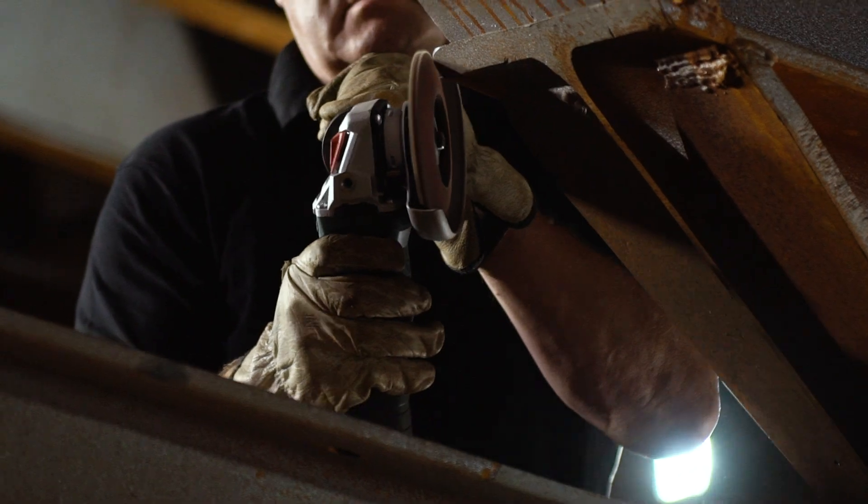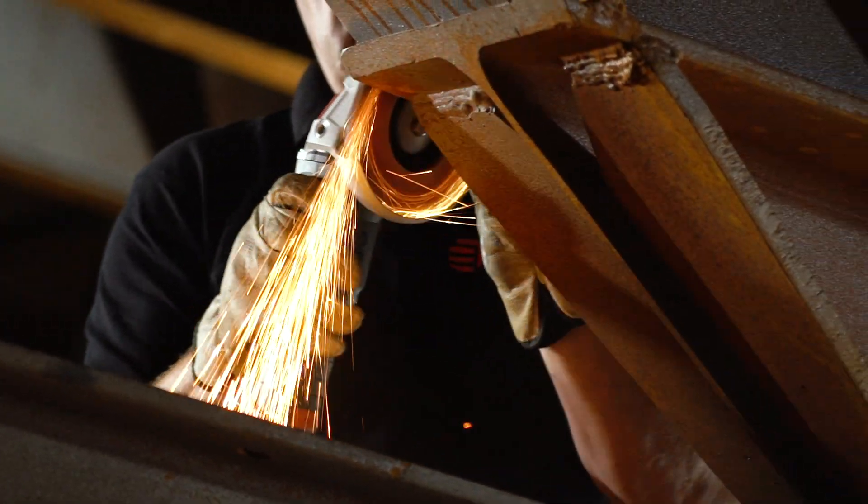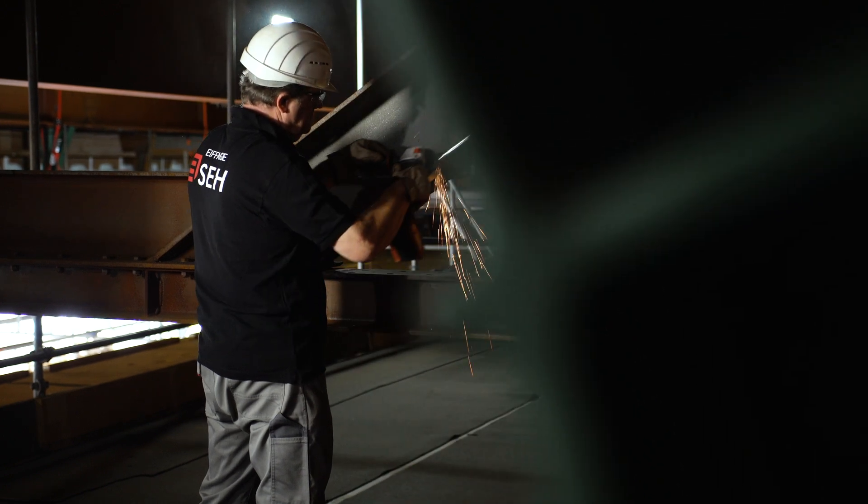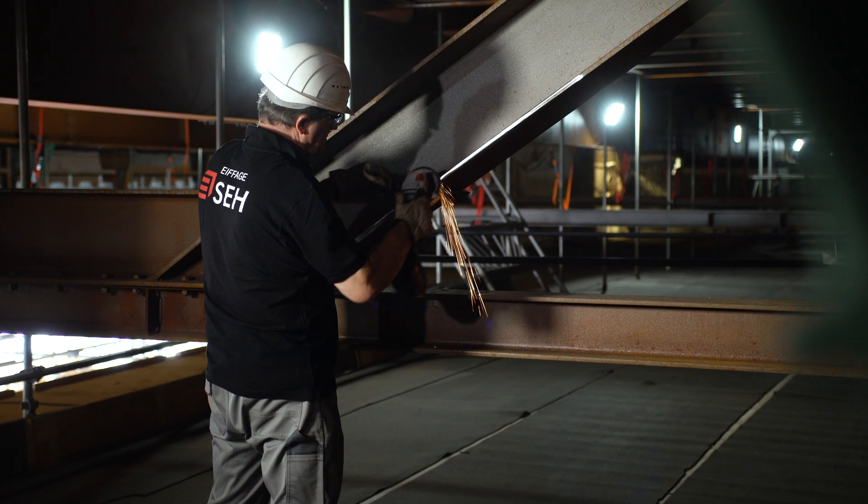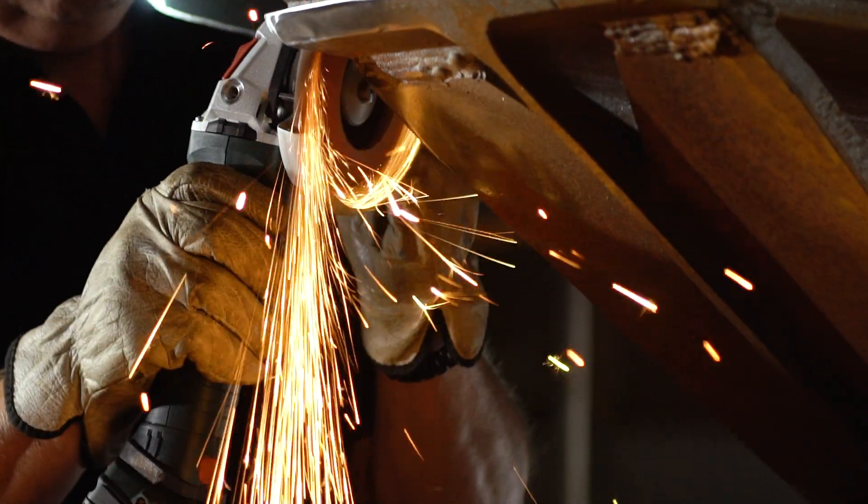Different Metabo tools are used, starting with the cordless screwdriver to large and small angle grinders and die grinders, especially for welding applications.